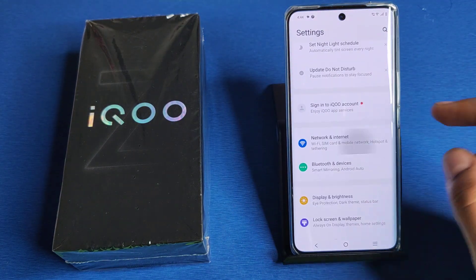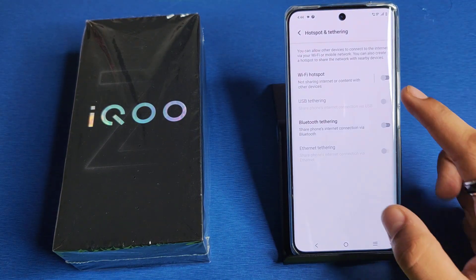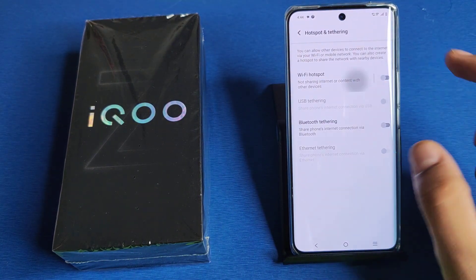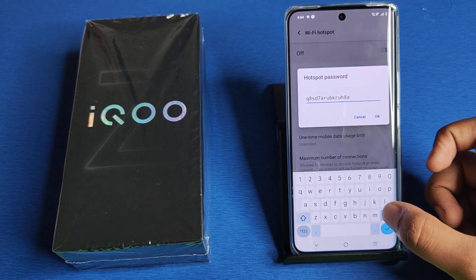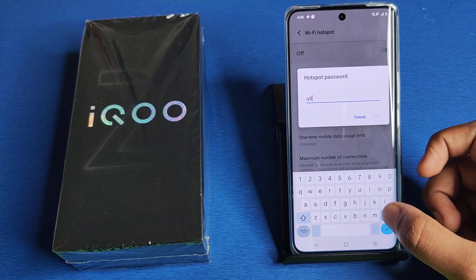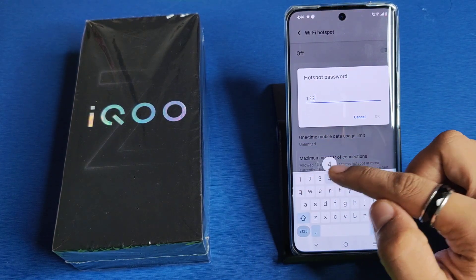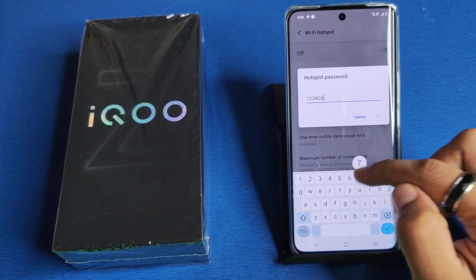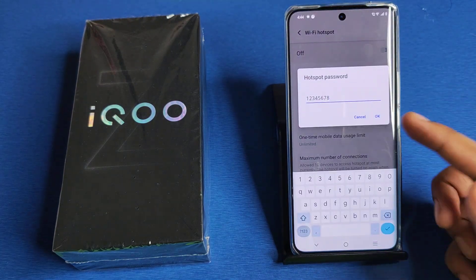First, you have to open your Settings, then click on Network and Internet. Here it is — Hotspot. You have to click on Hotspot. From here you can change your hotspot password. Minimum 8-digit password you have to set. Click on OK and it will be set and changed.